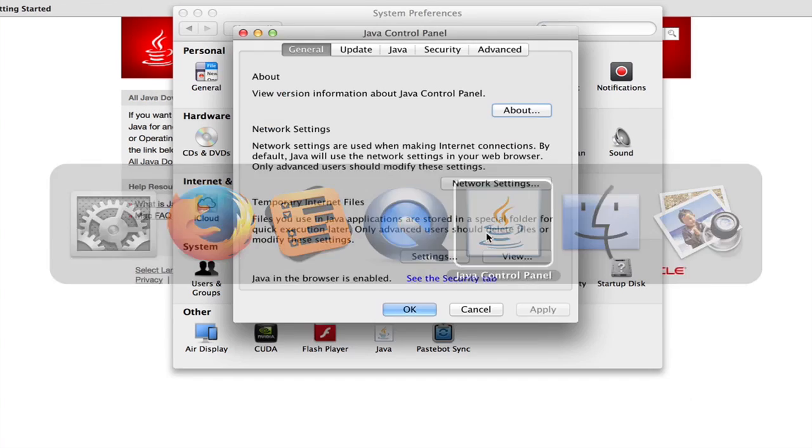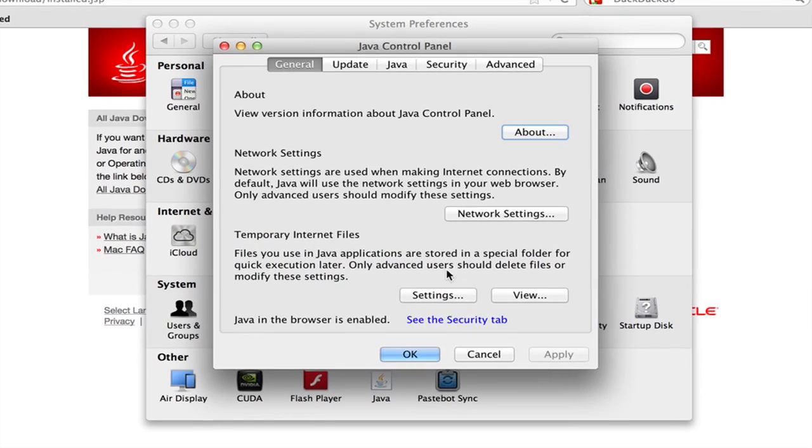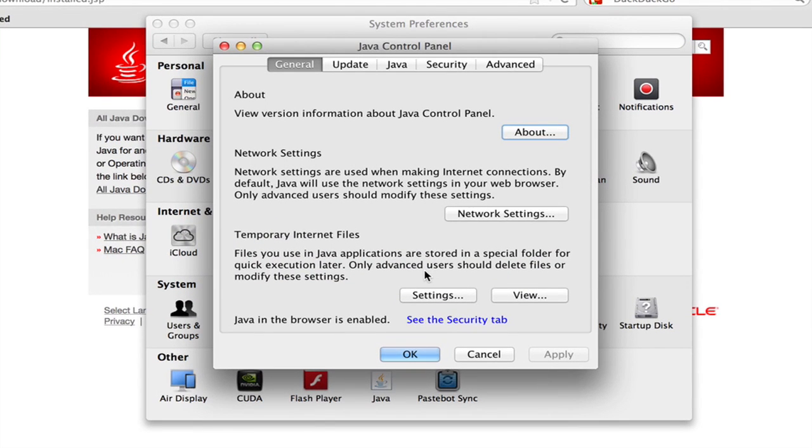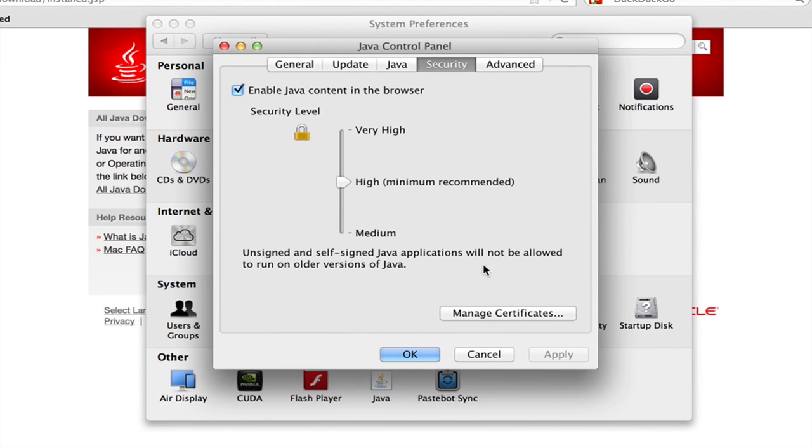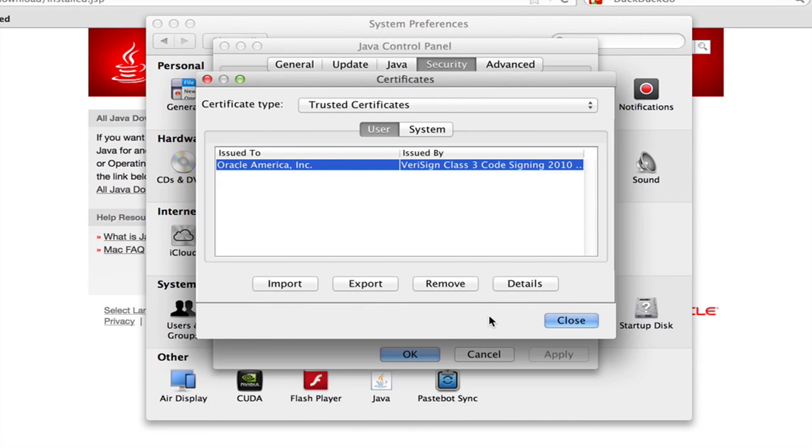And it looks like this. If we go to Security and click Manage Certificates, you can see the certificate that was just installed.